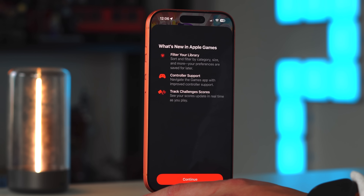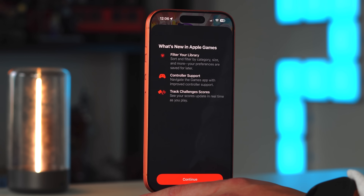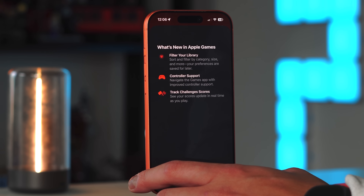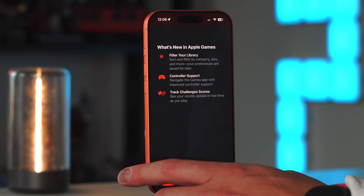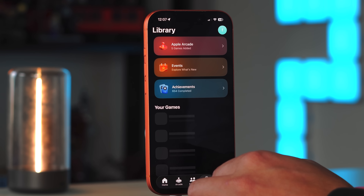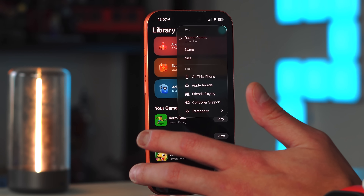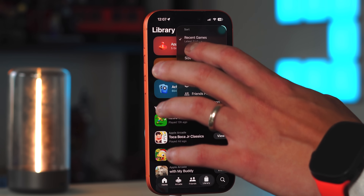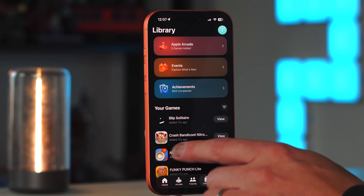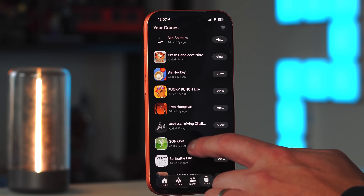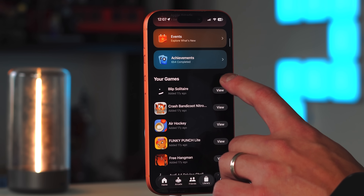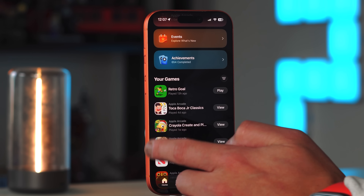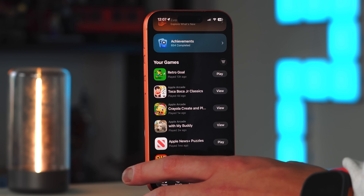The Games app received updates too, with a new splash screen announcing library filtering — sort and filter by category, size, and more — improved controller support for navigating the app, and score tracking. In your library you can now filter by most recent, Apple Arcade, friends playing, controller support, categories, name, size, and more.